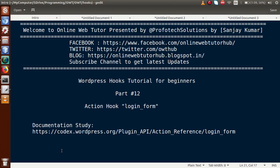Hello guys, welcome to Online Web Tutor presented by Profit Solutions team. I am Sanjay. We are learning WordPress hooks tutorial for beginners and this is part 12. In this video session we will discuss about the action hook called 'login_form'. If you are a beginner to this channel, please don't forget to subscribe and keep watching our other playlists and previous video sessions to get a clear concept about WordPress hooks.